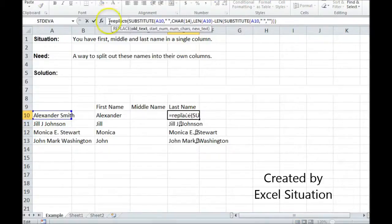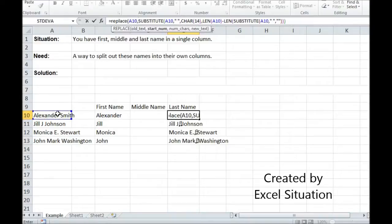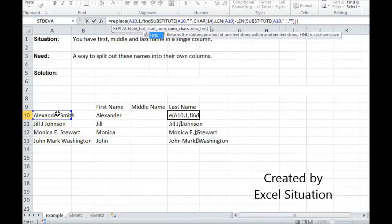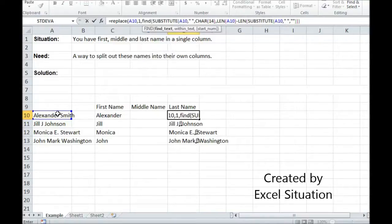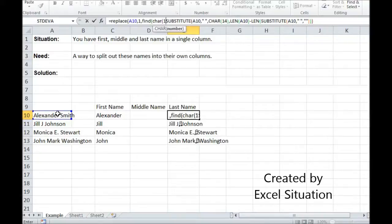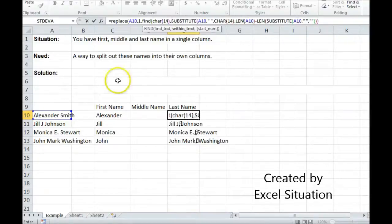Replace target cell. Replace wants to know where you want to start. What position. I want to start position 1. And then I'm going to find my character within all of this.